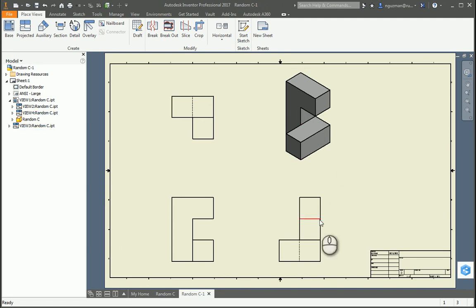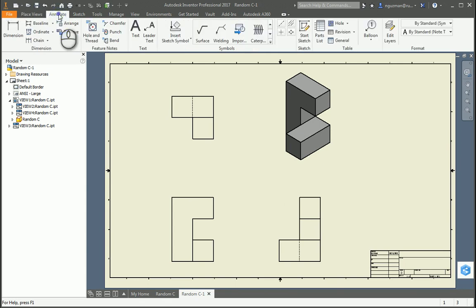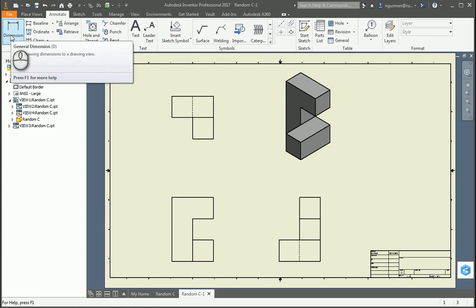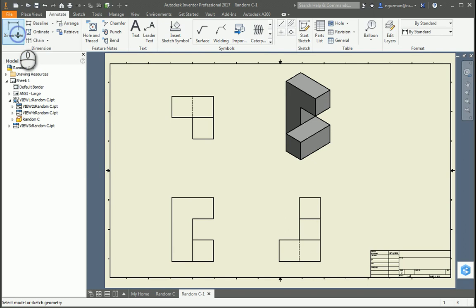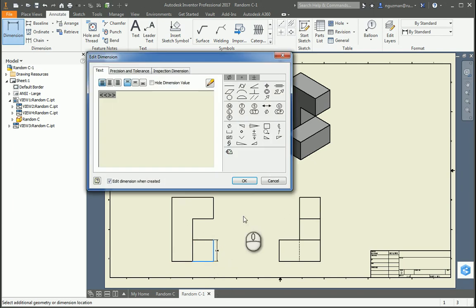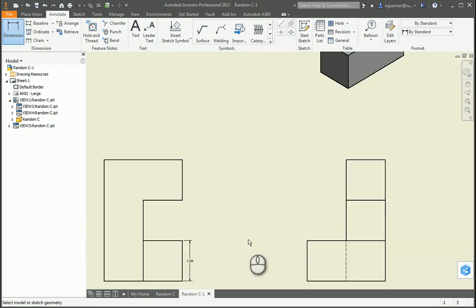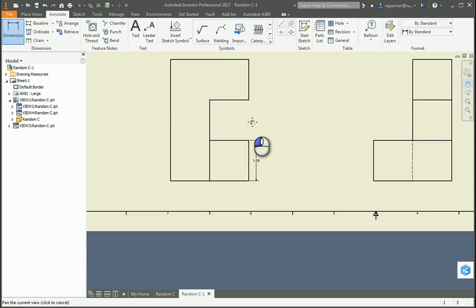So the next part is this tab called Annotate. And on that tab, you're going to find the button called Dimension. So to Dimension, we click the button, and then we know that this is one inch. We've created these parts, so we know how we're going to dimension it. I'm going to zoom in a little bit more and move it over so that it's easier for you to see it.